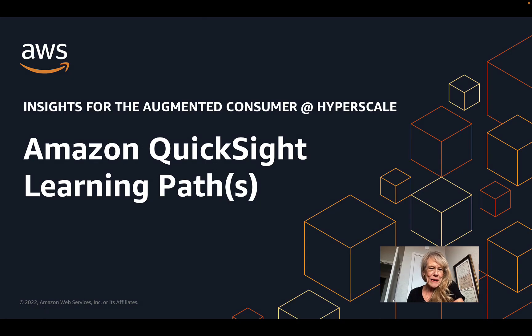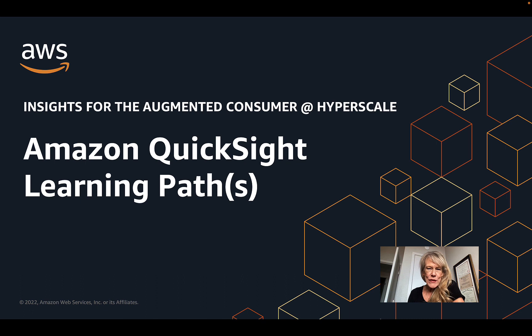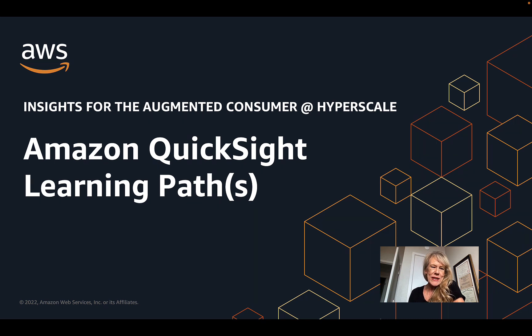Hi, this is Jill Florent. I'm with the QuickSight customer success team. And for the next few minutes, we're going to go through some ways to think about learning paths with QuickSight.